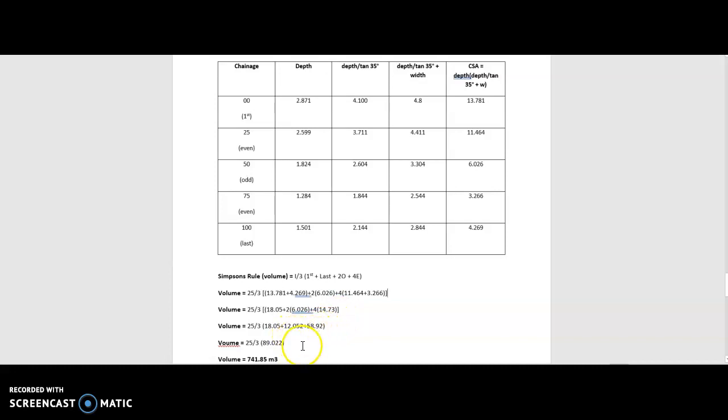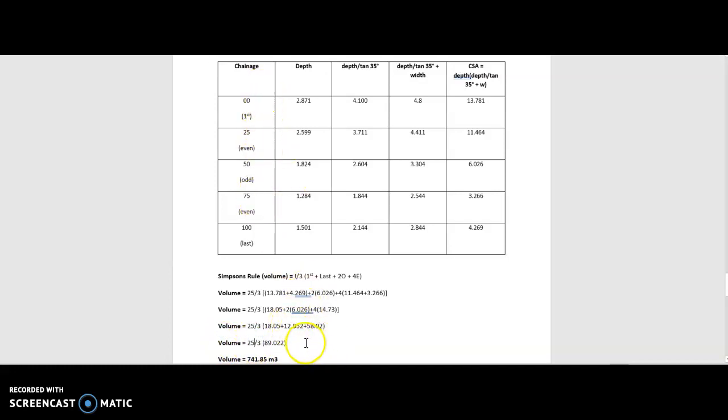Finally, that boils down to our volume being 25, every 25 meters, divided by 3, multiplied by 89.022. And that gives us a final volume of 741.85 meters cubed.